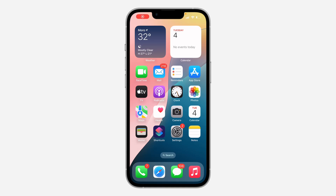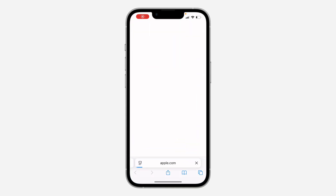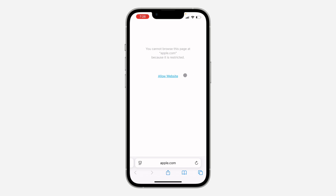Hey guys, so in today's video I'm going to show you how to allow restricted websites on the iPhone. This is on the latest update of iOS 18.